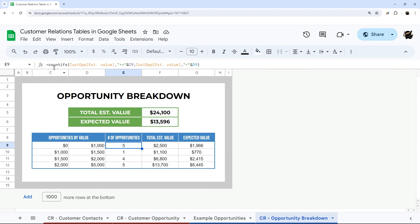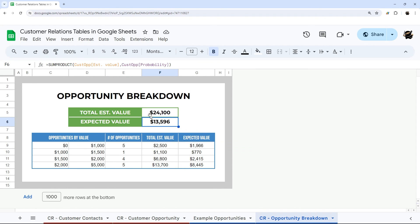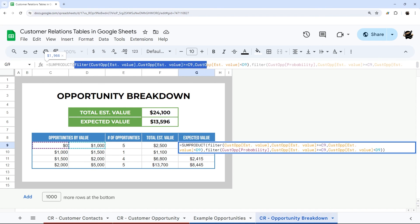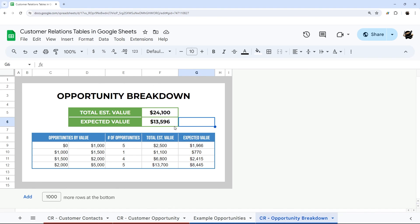You can do anything like COUNTIFS, you can do QUERY, you can do SUMPRODUCT like this. You can do SUMIFS, a more complicated SUMPRODUCT with a FILTER. And so that is how you reference a table from formulas.